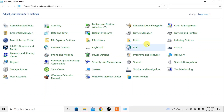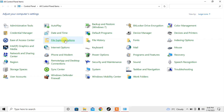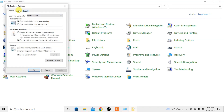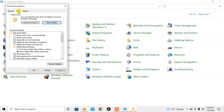Then search for File Explorer Options. Here is the File Explorer Options — click on it. You can see that there are three tabs: General, View, and Search. Click on the middle tab which is View.